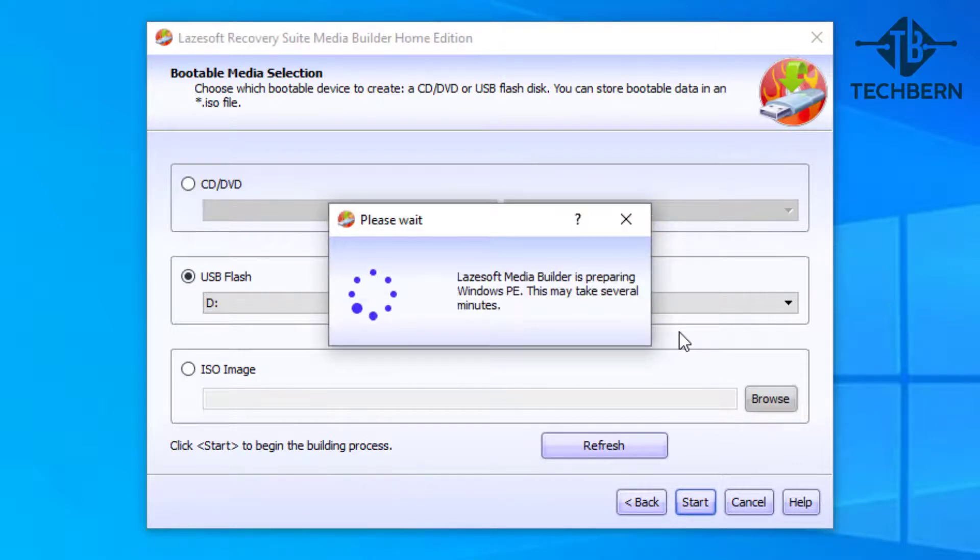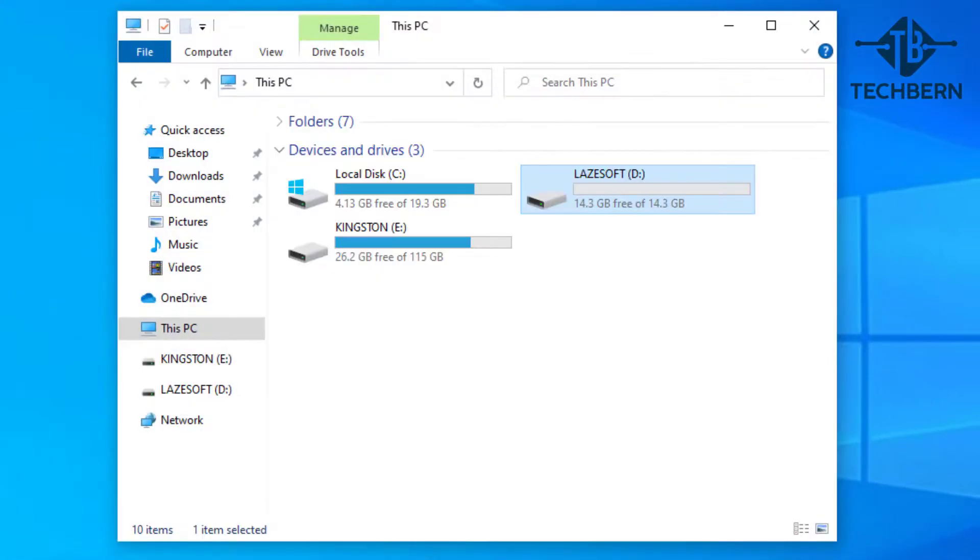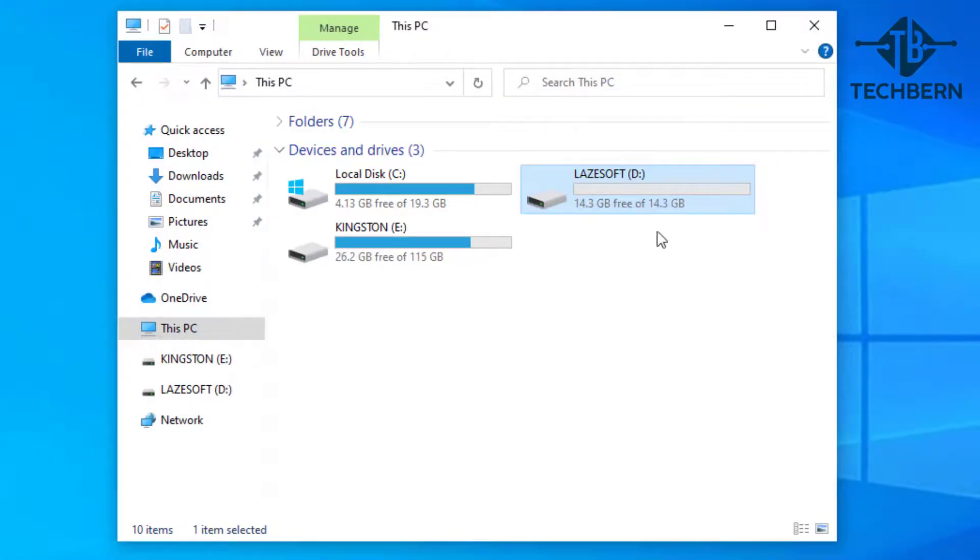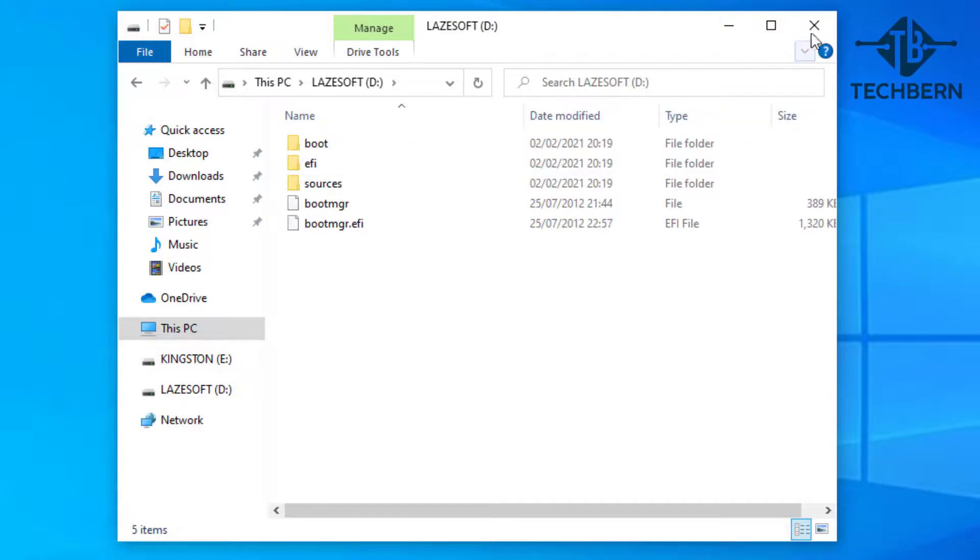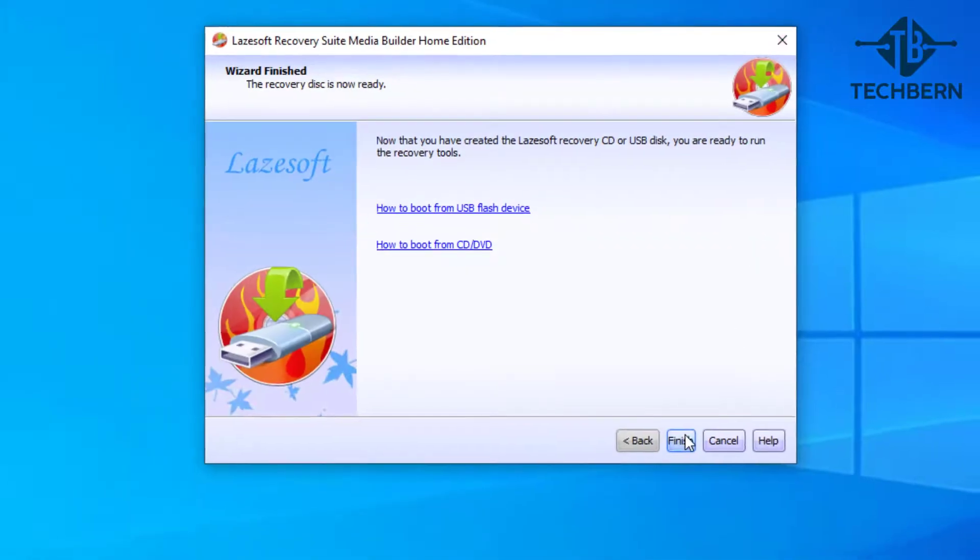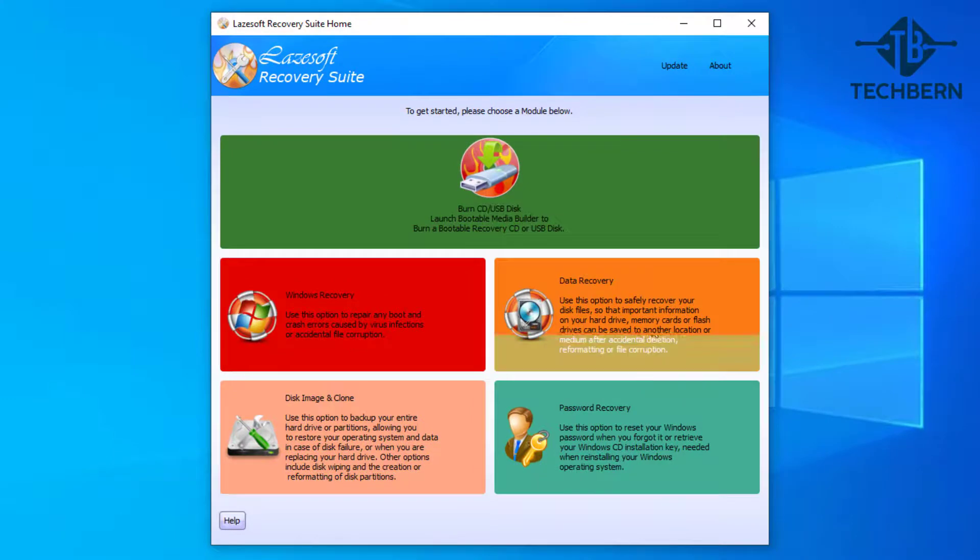This will then go off and format the USB drive and then start to create the bootable USB with the Lazsoft Recovery software on. That's completed, so select finish. And here you can see the bootable USB with the Lazsoft label. Going into this you'll be able to see the files on the USB. So let's close out these windows now and I'll restart the computer and show you how you can restore the backup that you've just taken.